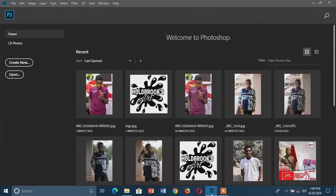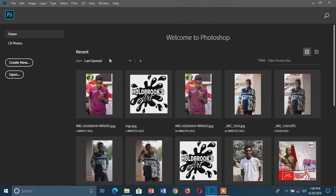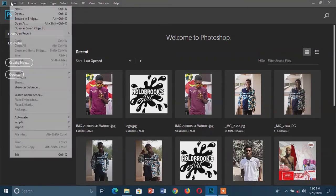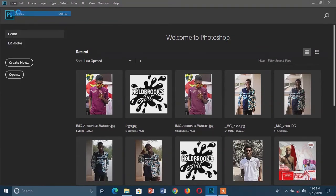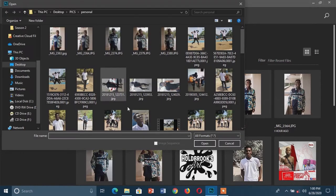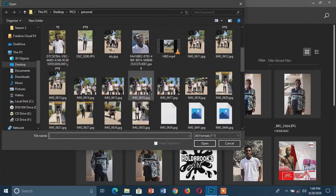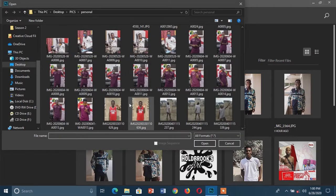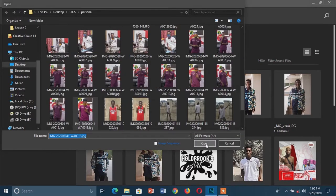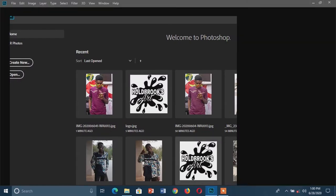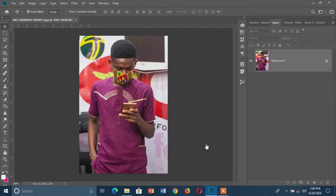To begin, I'm going to open Photoshop, which I've already done, and I'm now going to upload my picture into Photoshop. To do that I'm going to go to File, then Open, select the picture you want to use, then click Open. Now I have my picture in Photoshop.